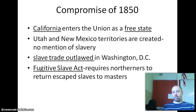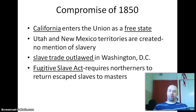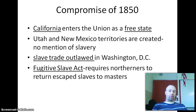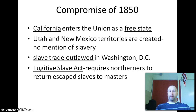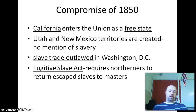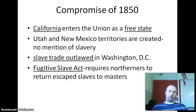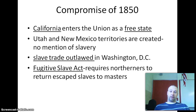The Compromise of 1820 settled the slave question temporarily. Back then there were 11 free states and 11 slave states, and they added Missouri and Maine to try to keep it balanced — Missouri became a slave state and Maine became a free state — in order to maintain a balance in Congress.